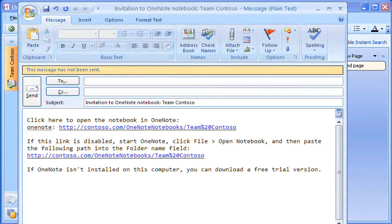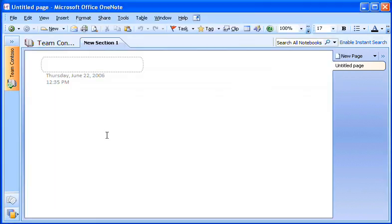I then send the email message to my team members so that they'll know how to locate the shared notebook. Back in OneNote, the new shared notebook opens, ready for us to get to work.